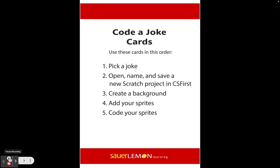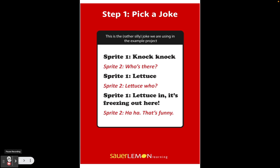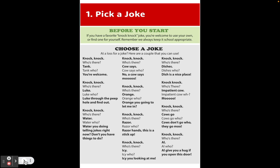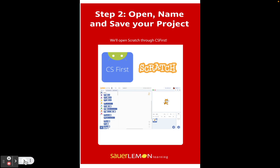I'm going to use this silly joke, but if you have a favorite joke you're welcome to use it. If you don't, you can choose one of mine — pause the video and look at it, or look at the cards on my website. Everyone needs a knock knock joke to start with, because that's what our characters, our sprites, are going to say back and forth to each other. Pause the video, pick out your knock knock joke, and then unpause and keep going.